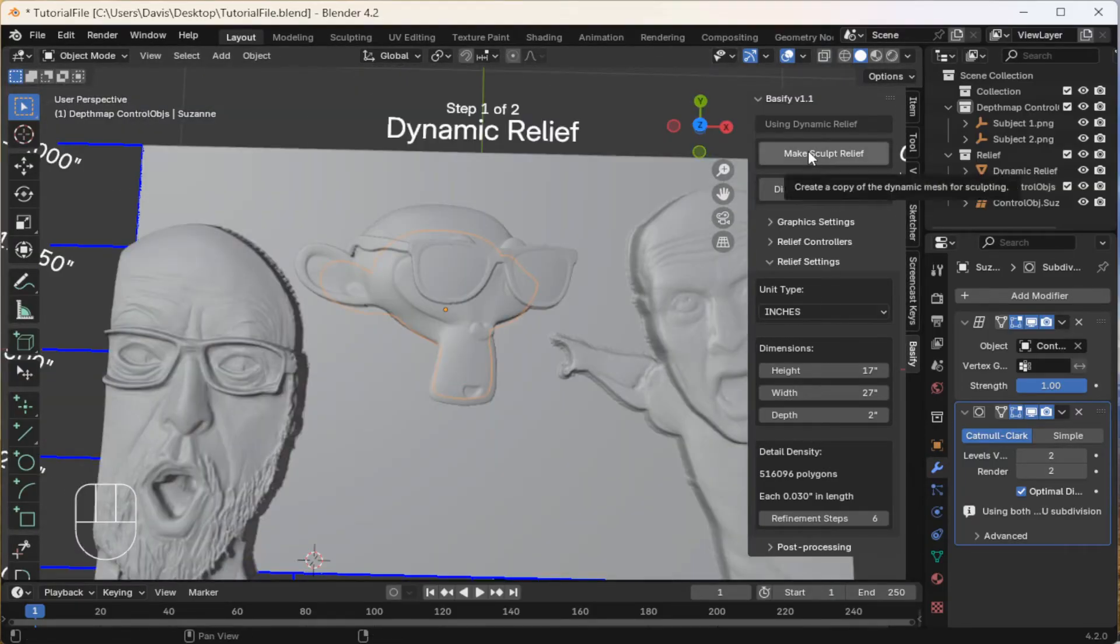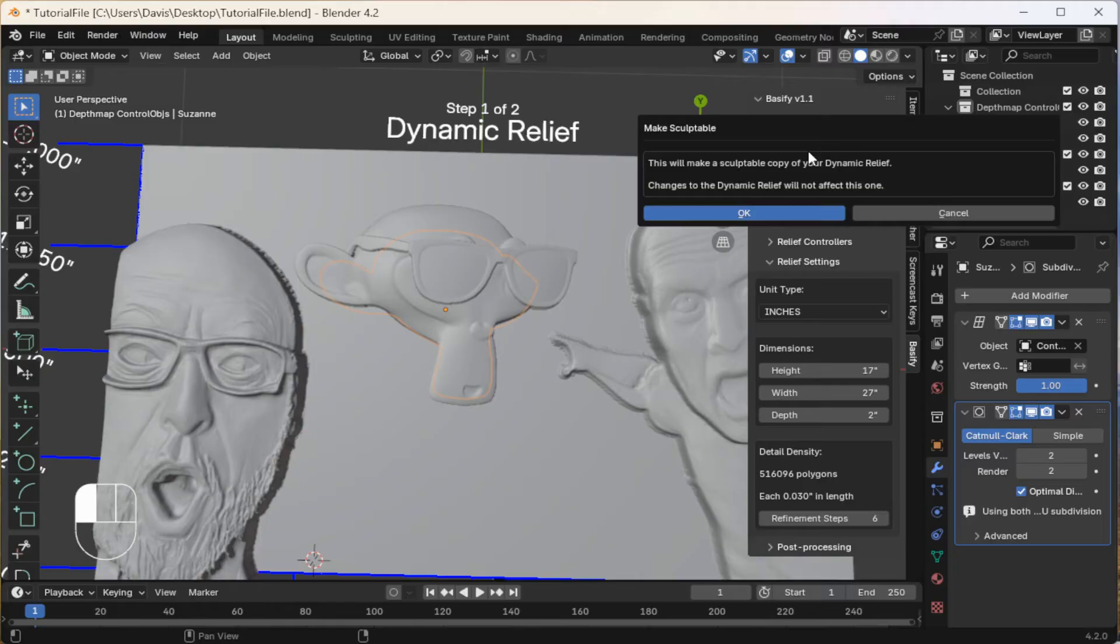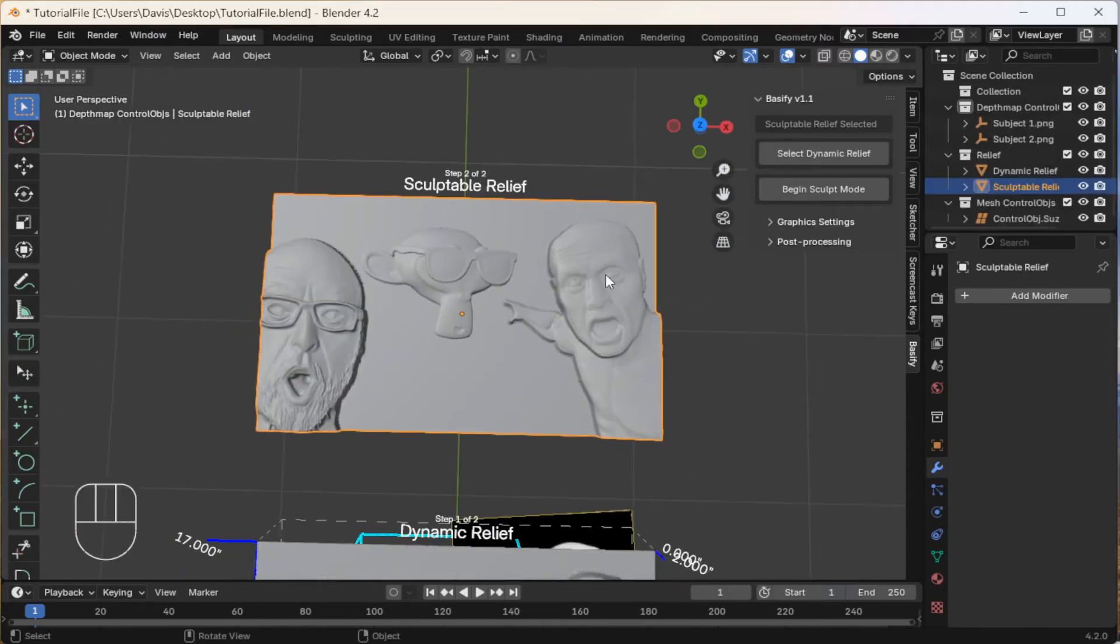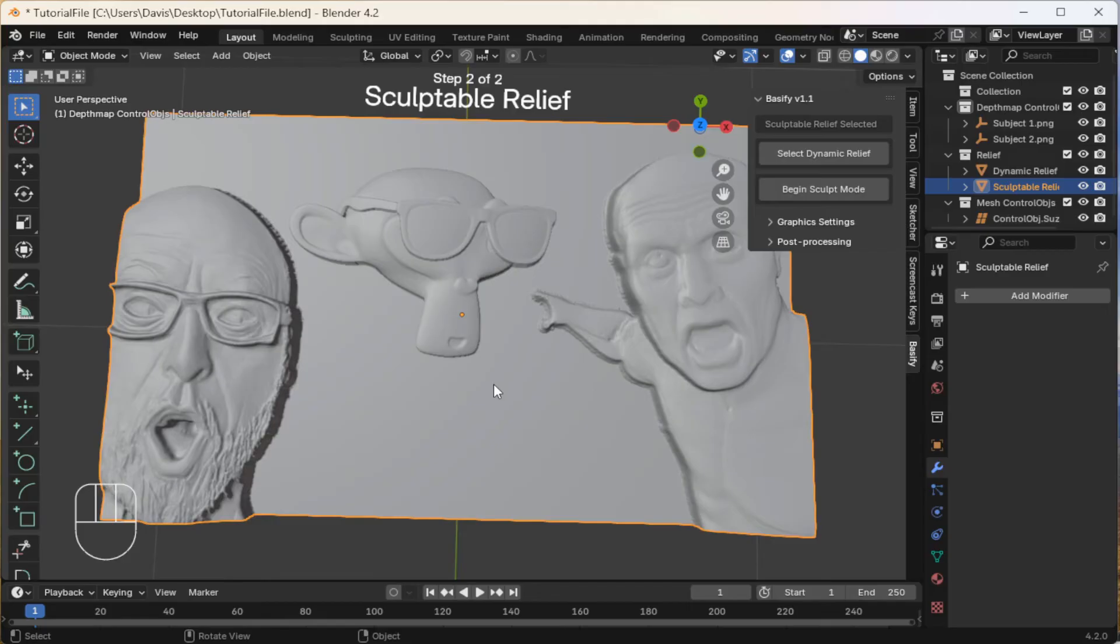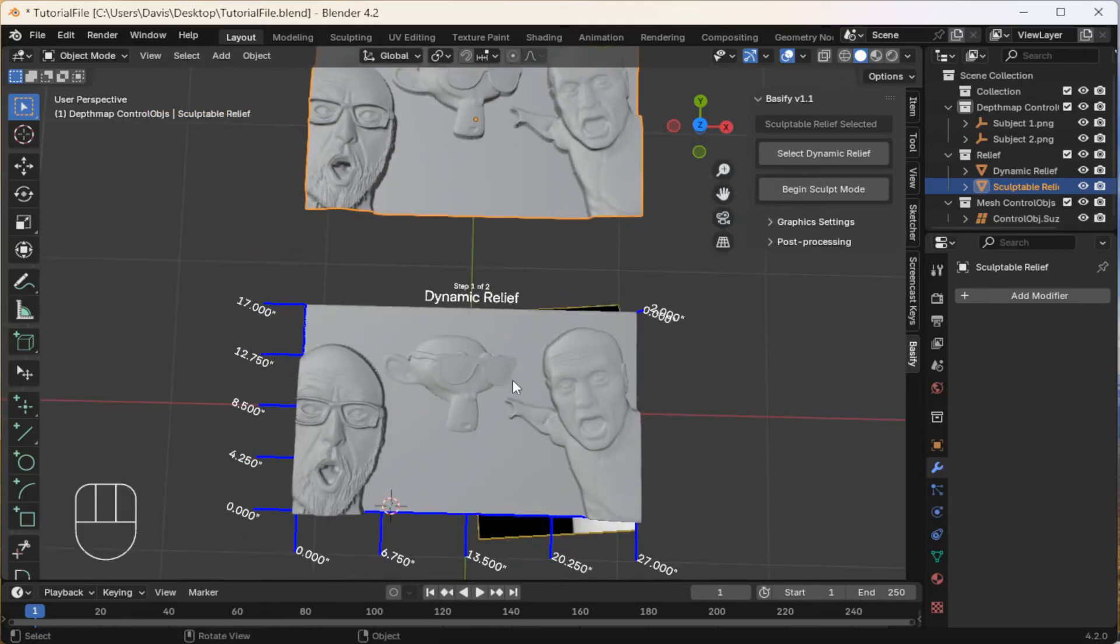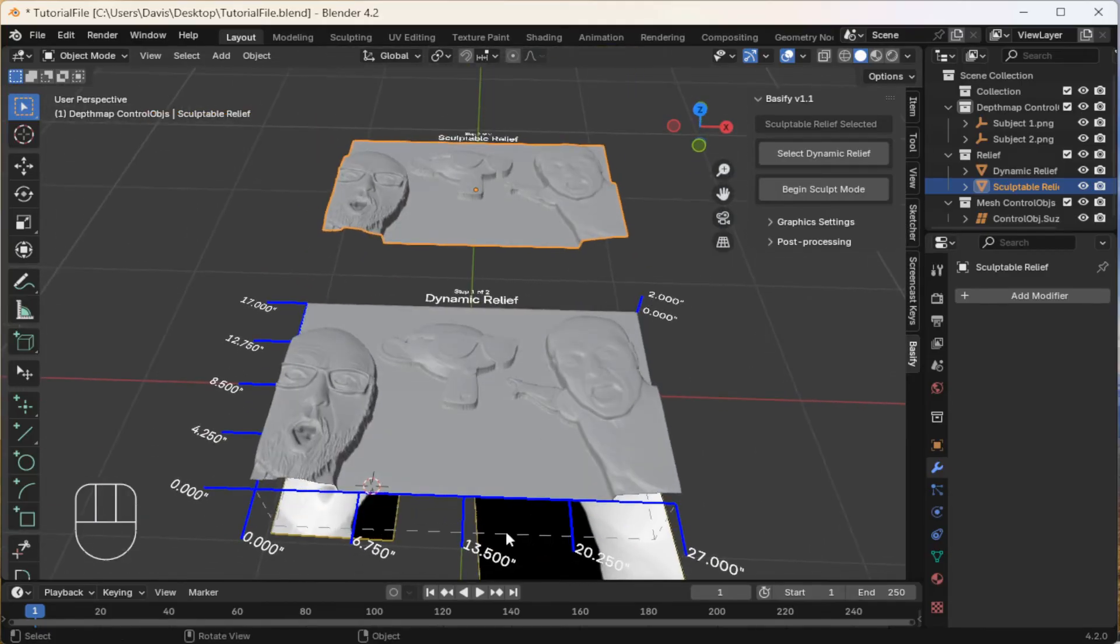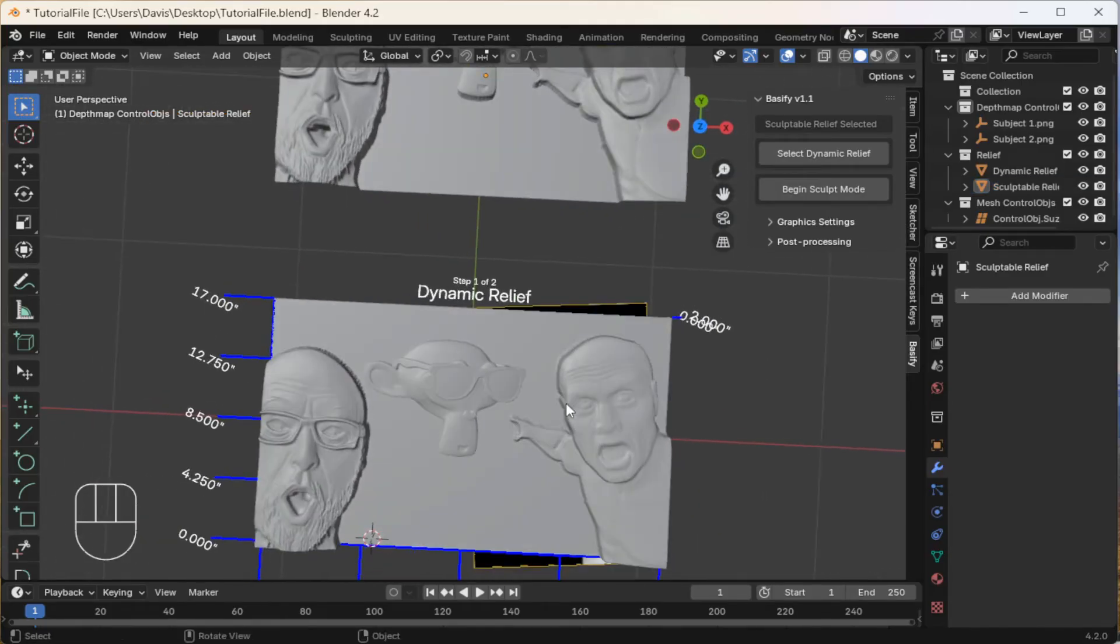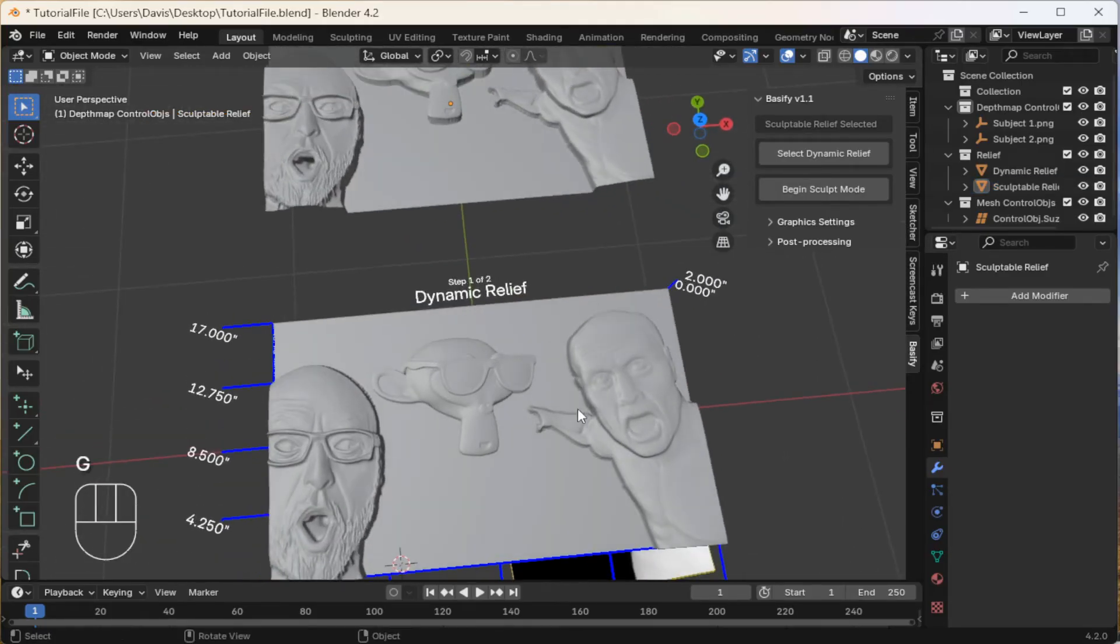Come click the Make Sculpt Relief button. Click OK. Keep in mind that if you make further changes to the dynamic relief, the sculpt relief won't be affected.